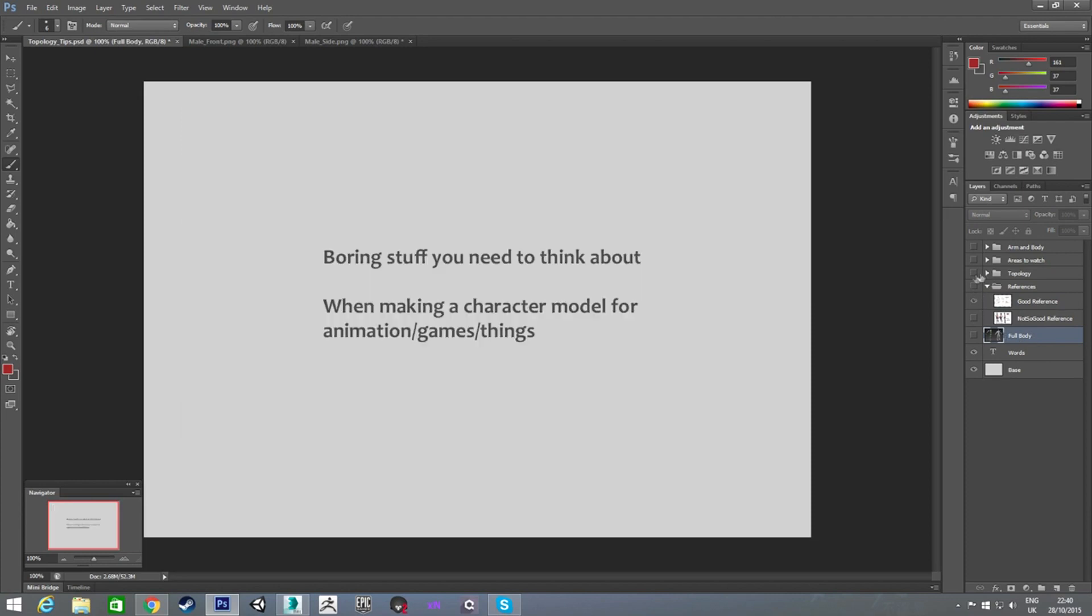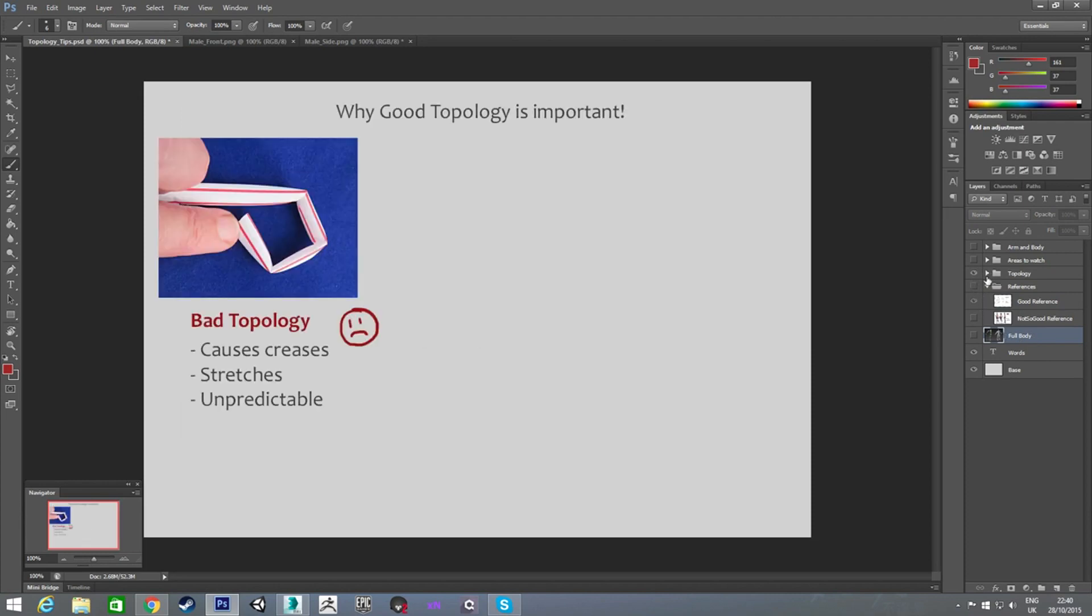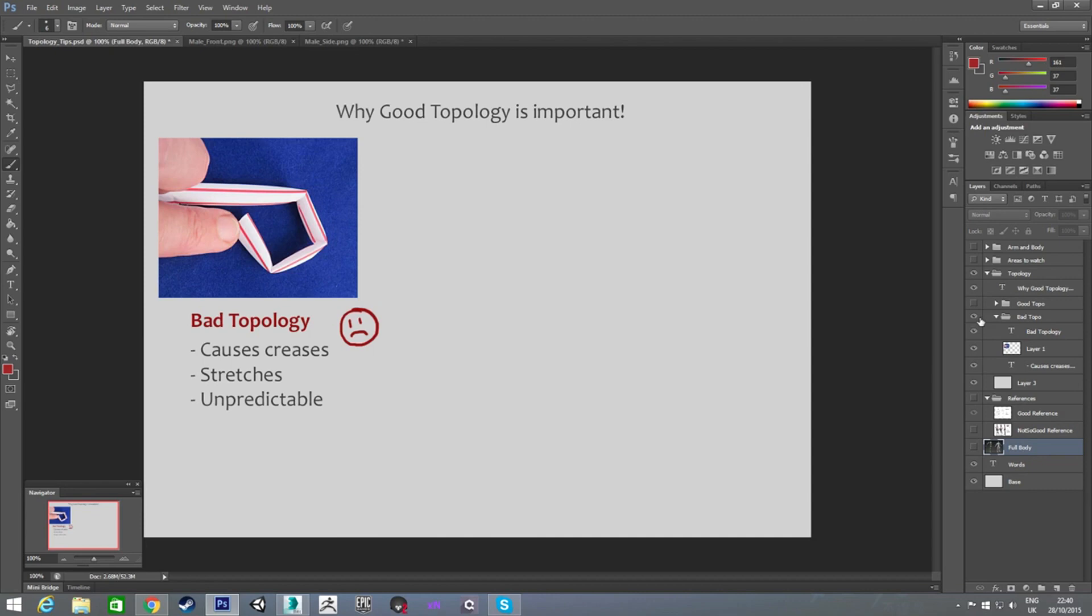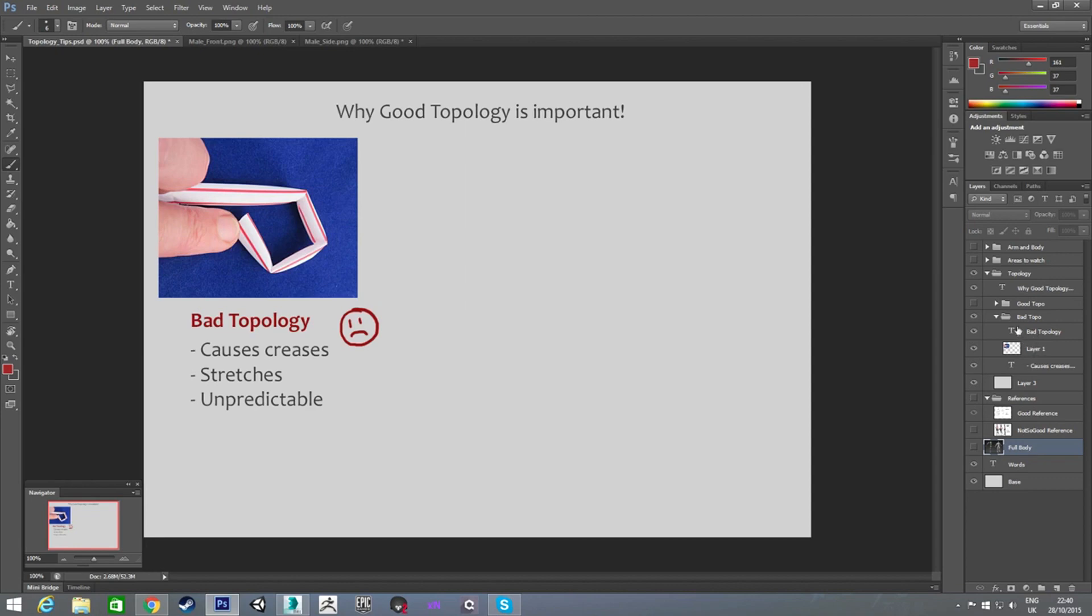The next thing I want to touch on is topology for, more for animating than overall topology. Something to notice, or that I notice a lot, is people will model something without thinking about animating it later. And this makes it a lot harder on yourself.